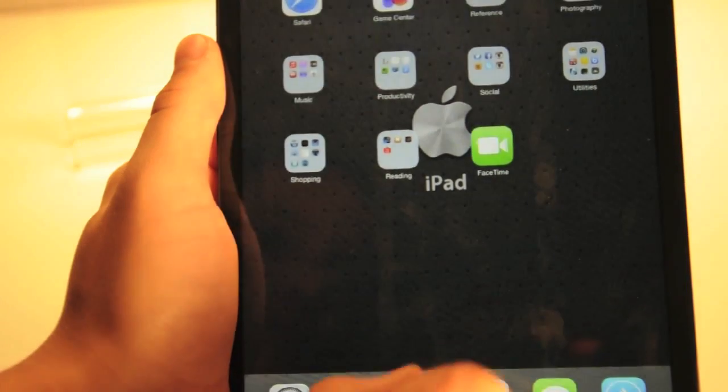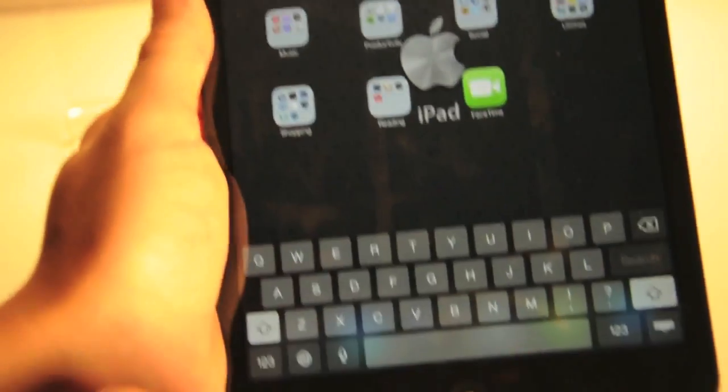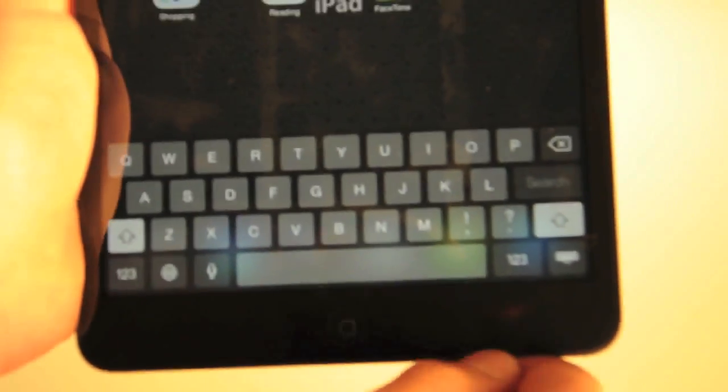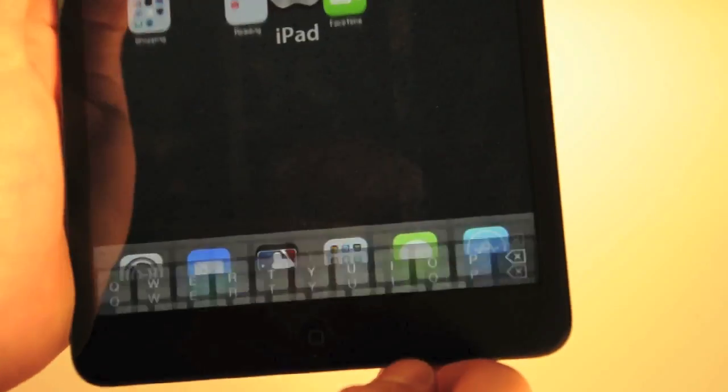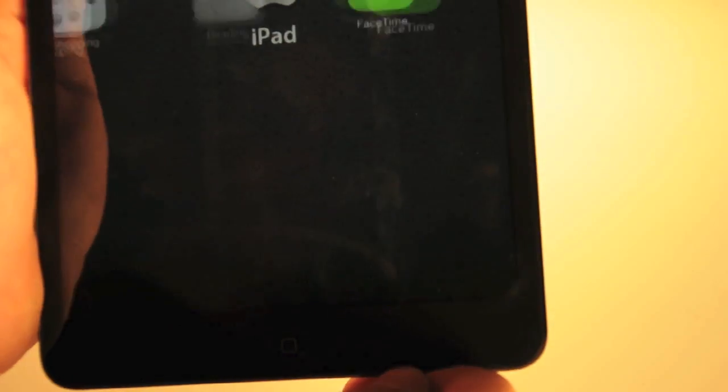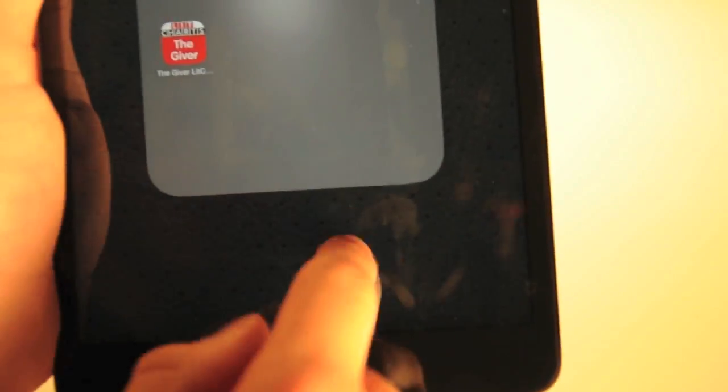Now to get to your spotlight search you swipe down and you can see the keyboard right there. It's kind of the black, gray and white really flat style.